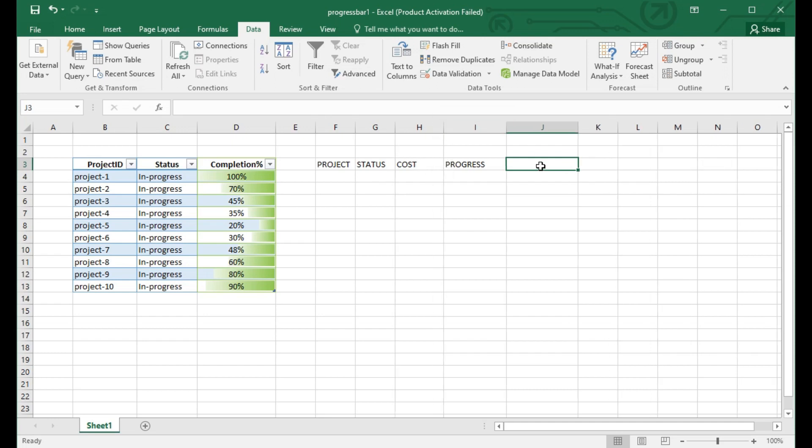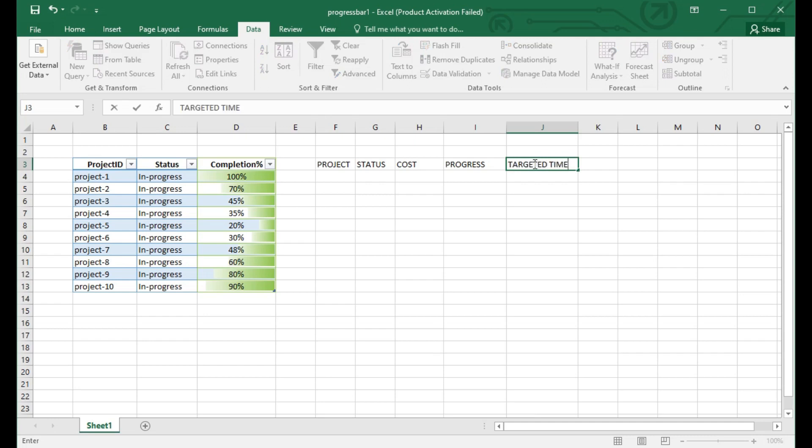The completion percentage shows how much has been completed. Here you can see the progress is 100 percent, 70 percent, and 45 percent. These types of sample data I have used here.